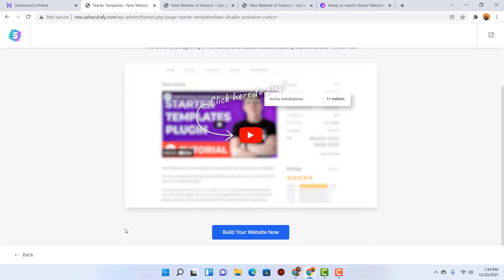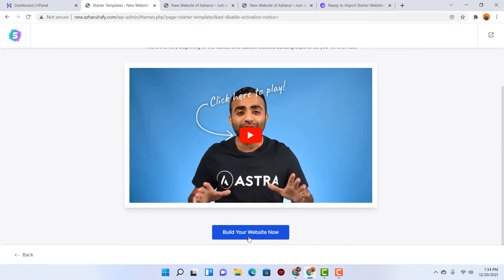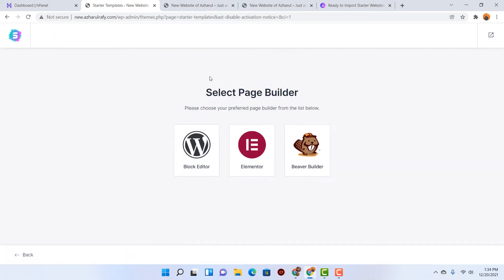Now it's time to click on the 'Build Your Website Now' button right here. After that we have to select a specific page builder. I'd love to go with Elementor because it is one of the easiest page builders out there. By using Elementor we'll be able to make necessary changes by simply dragging and dropping — no coding experience needed.